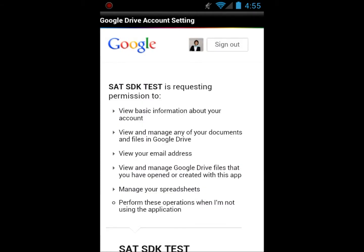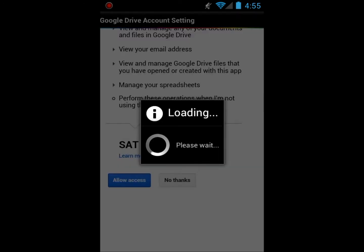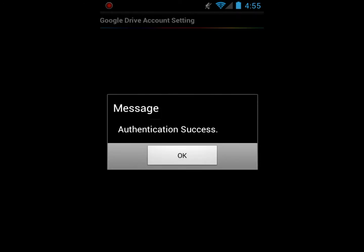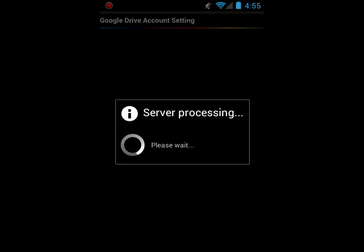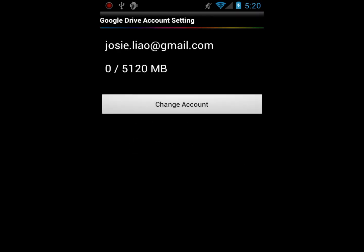Lastly, grant your permission to SAT SDK test. When you see Authentication Success, that means from now on, all cameras registered under the same SAT account will automatically utilize Google Drive to process relay and video backup services.